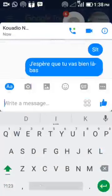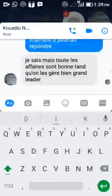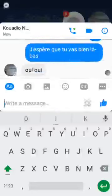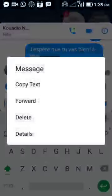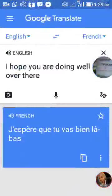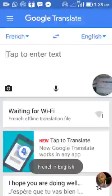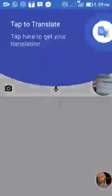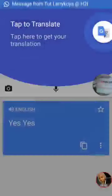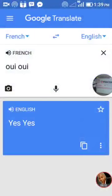He's online but hasn't seen these messages yet. Oh, that's good — he's replying! So now I'm going to copy what he said: just click and hold, then say 'copy text.' Now go back to our Google Translate, close this, and translate now from French to English — copy and paste it over there and it will translate it for us. It says 'tap here to get your translation.' If you look below now, it says 'yes, yes' — that's what he's saying when I asked him 'I hope you are doing well over there.' He said 'yes, yes.' So you see, now I understand what he's trying to tell me.